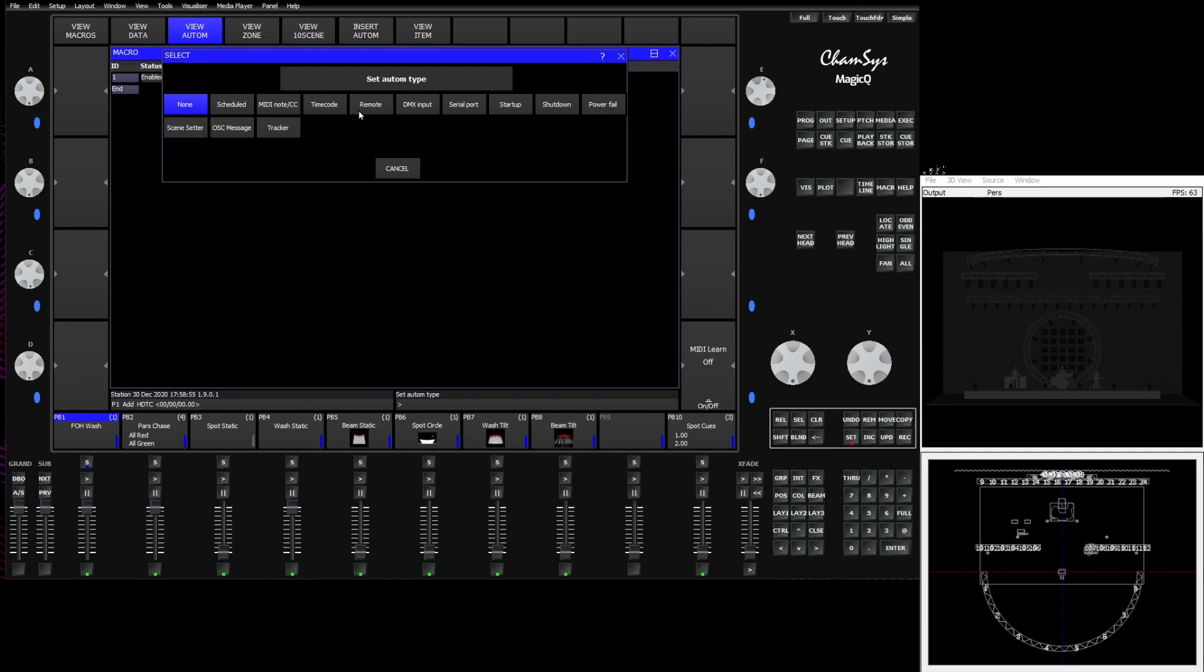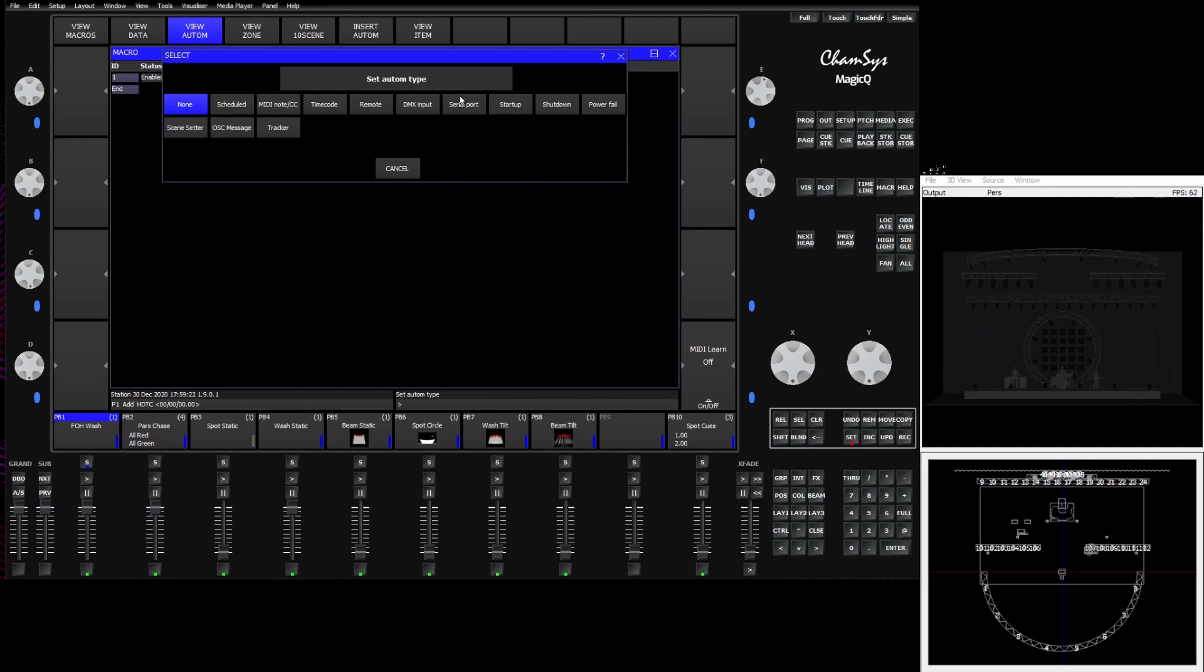We can use the remote port that's found on the back of most MagicQ desks and wings to trigger things with a switch. We can trigger things based upon a DMX input. We can look at a specific universe or a specific channel and either pull the level or the on off value from that DMX channel. For the desks that have serial ports we can trigger things based off RS-232 and serial port commands. We can also allow the desk to do things on its own when it starts up or shuts down.